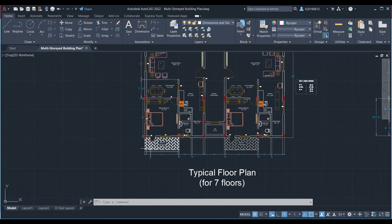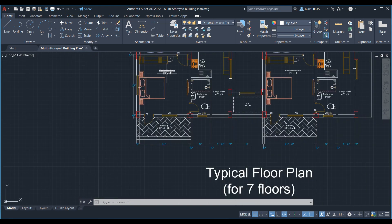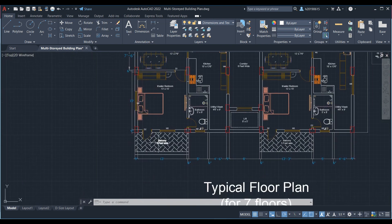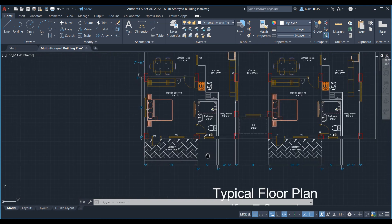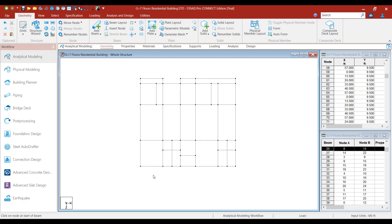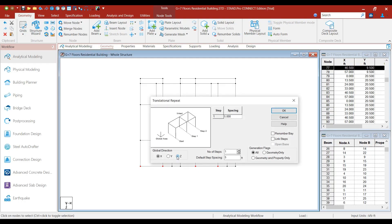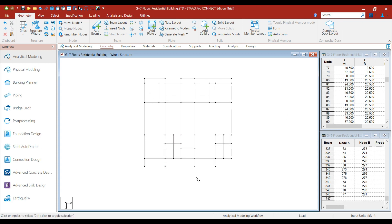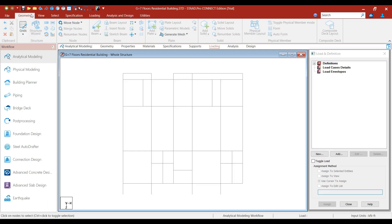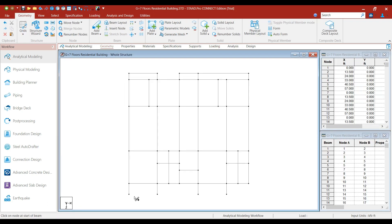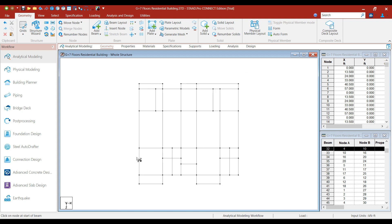We will also create the balcony beams to support the master bedroom balconies on both sides. The width of the balcony here is 5 feet. Select the node cursor, select those two sets of nodes, click on the Translational Repeat option. In the Z direction, the spacing is 5 feet. Click on the Link Steps option and click OK. Now let's add the beam. We have now created the beams to support the balconies.